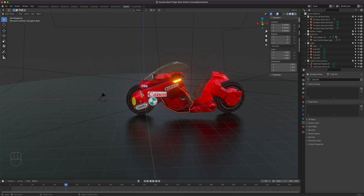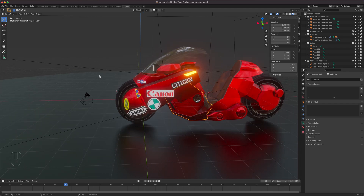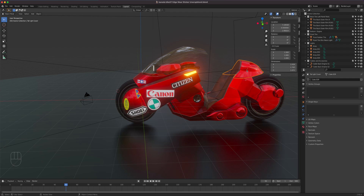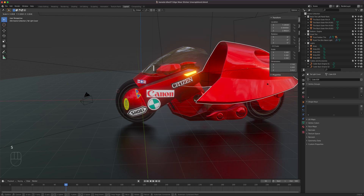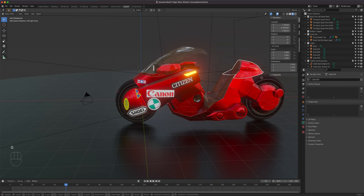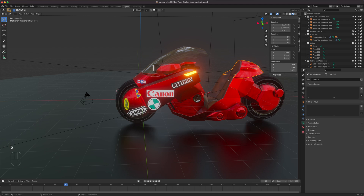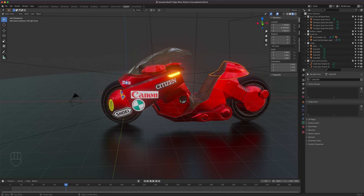Now let's talk about transform tools. The keyboard shortcuts are: G for grab/move, R to rotate, and S to scale or resize. Even though keyboard shortcuts are efficient, there's a benefit to using the visual tools at the beginning — you get a gizmo showing the orientation. There are also toolbar buttons for move, rotate, and scale.